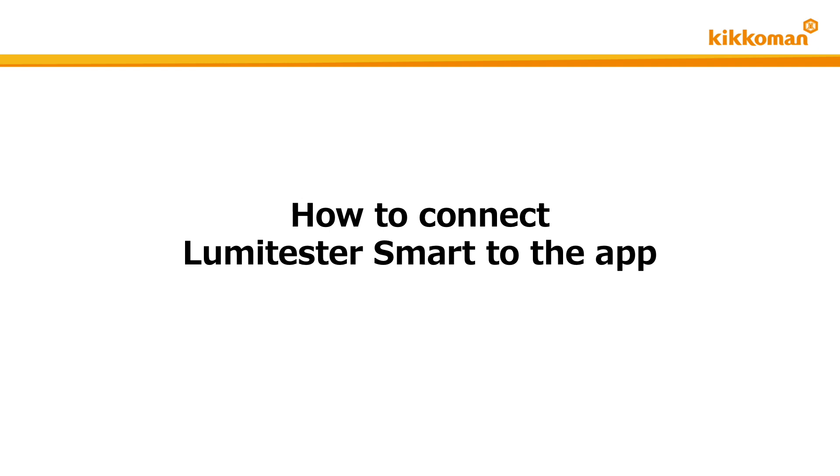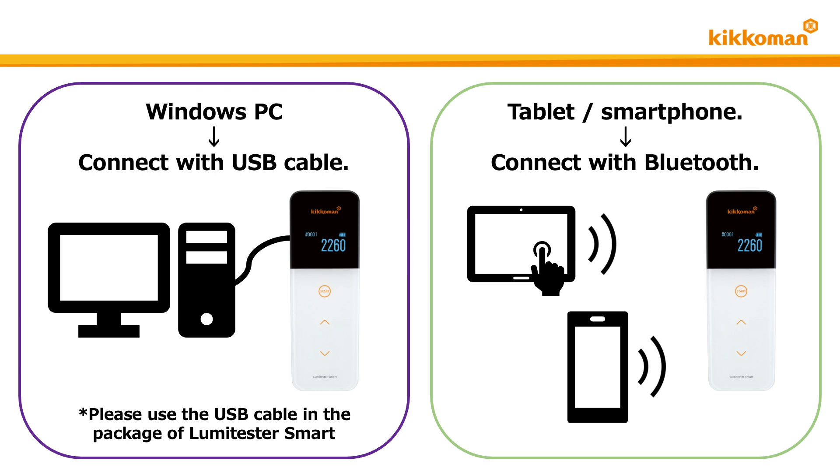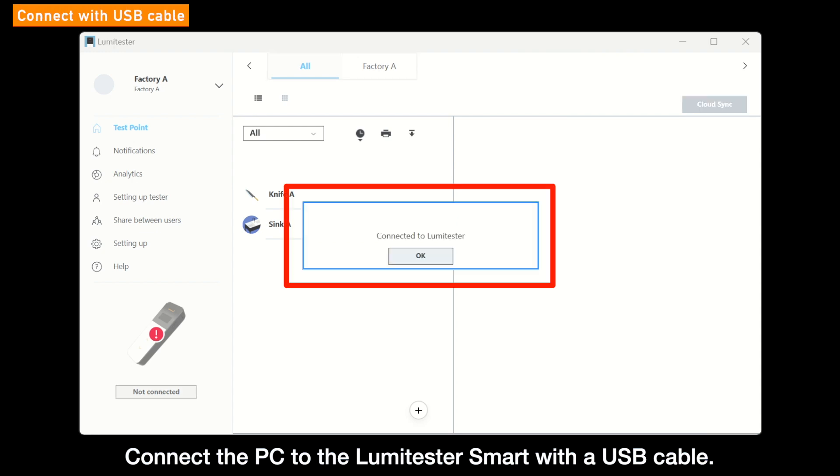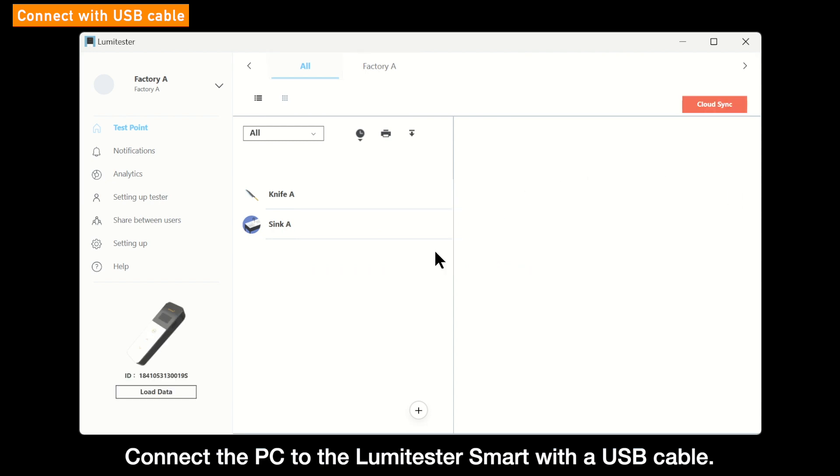In the following section, we will explain how to connect the Lumetester smart to the app. Connect with USB cable for PC, and Bluetooth for tablet or smartphone. Your Lumetester smart will be detected automatically when the connection is successful. Incidentally, please use the USB cable in the package of Lumetester smart.